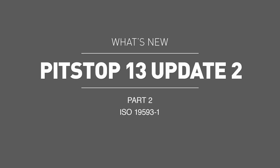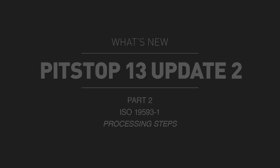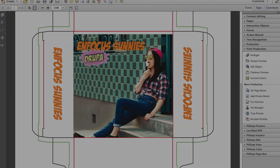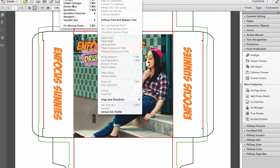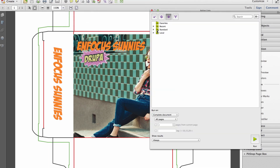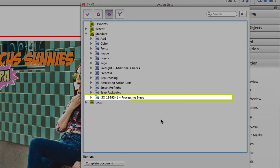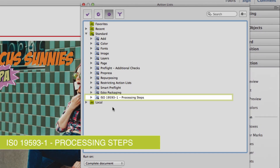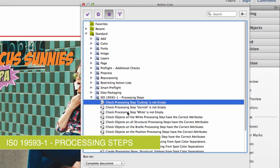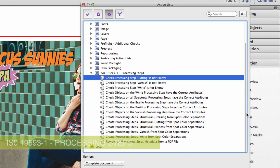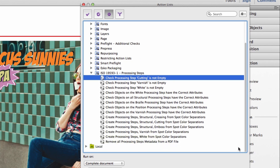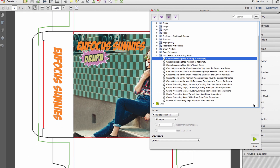The first is support for a new upcoming ISO specification titled ISO-19593-1 Processing Steps. In anticipation of this specification being published, we are releasing the first in a series of new features to support this spec and to give PitStop users a jumpstart on how it works, as this standard is certain to become supported throughout the industry.